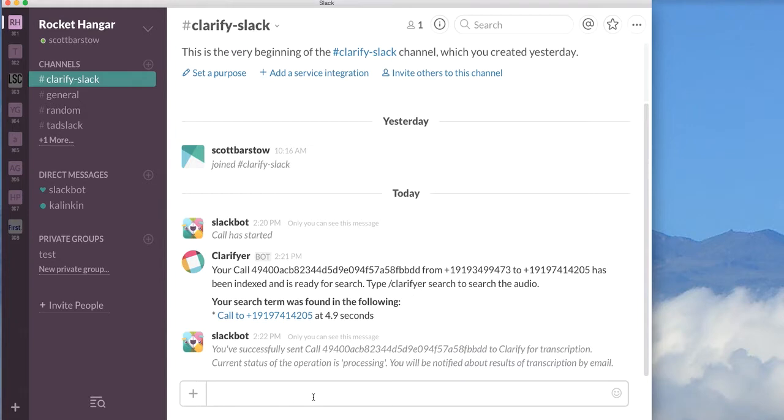What would happen is that I would get an email in my inbox based on the email that I've selected in my Slack account. As soon as the transcription is done and we get the notification from Clarify, we'd route an email to the Slack user's inbox with the contents of the transcription.